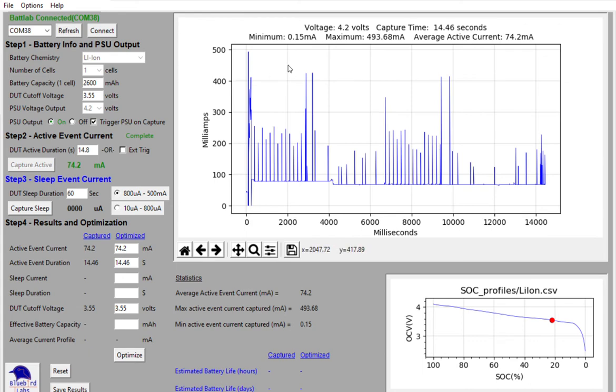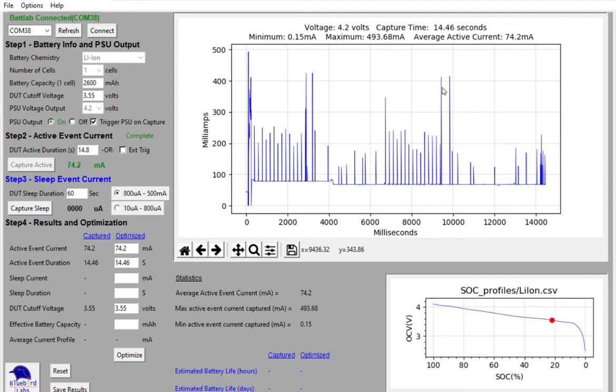But typically, when I've seen values in that 400 milliamp range, you'll see them here on the chart for the ESP8266 to send data over Wi-Fi. So we've now captured our active event current.